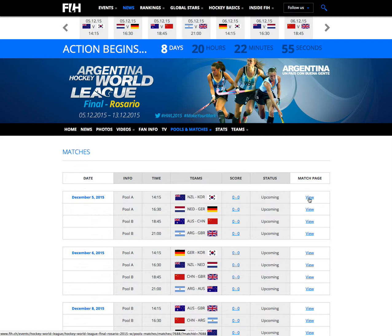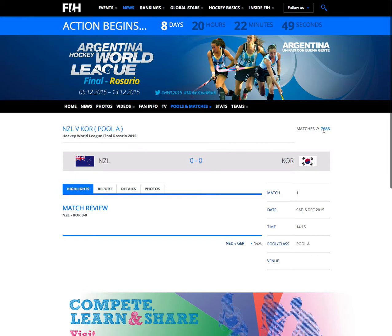Click the view match page button. The thing you're looking for is the match ID. So 7688.